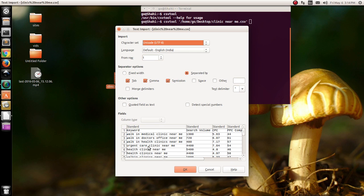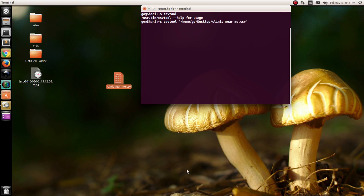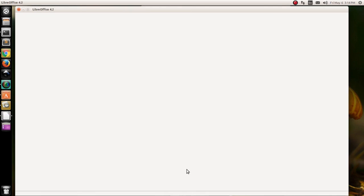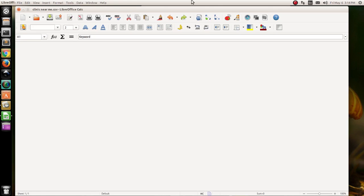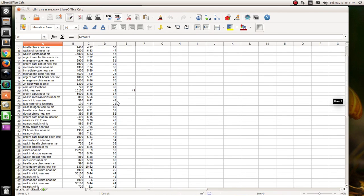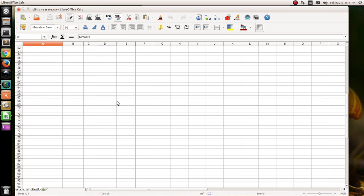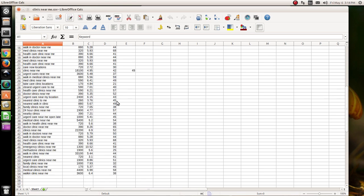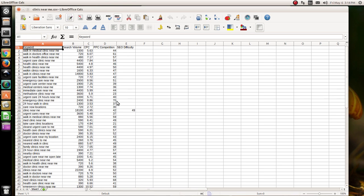Alright, so this is how it should look like. Now I'm going to press OK. So here is the CSV file displayed in LibreOffice Calc. This is how you can open .csv files on Ubuntu operating systems.